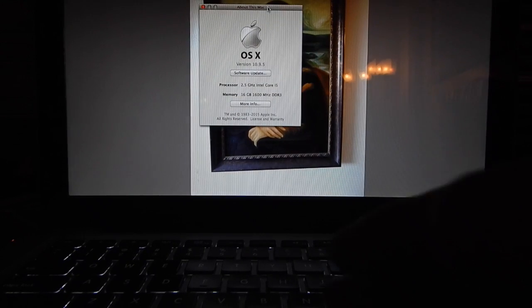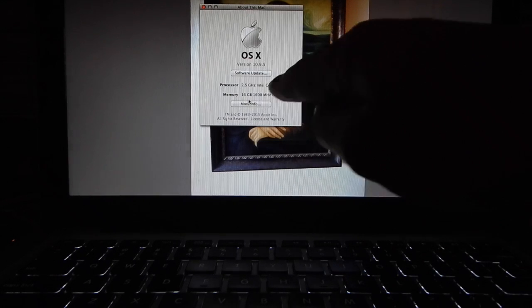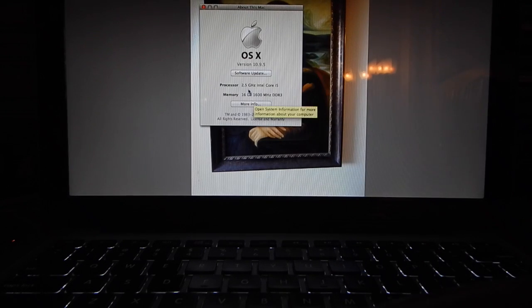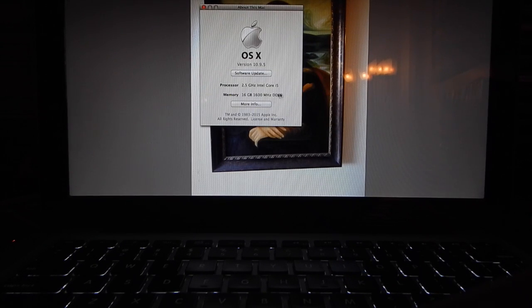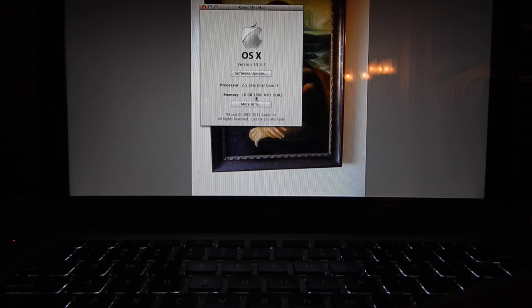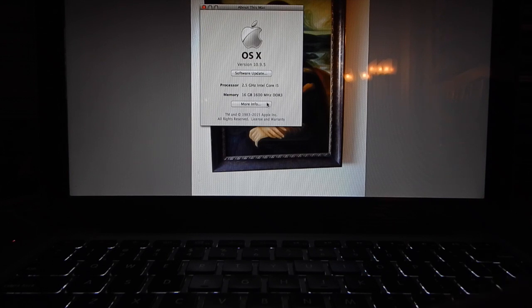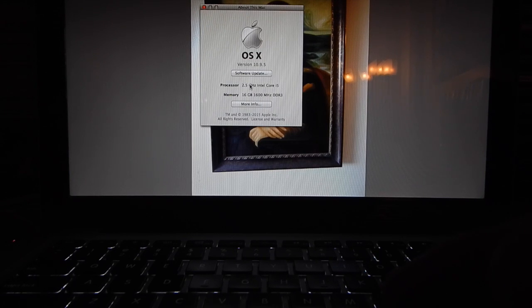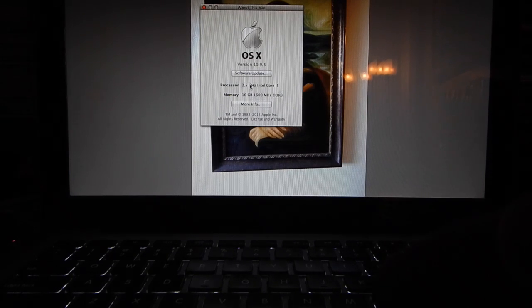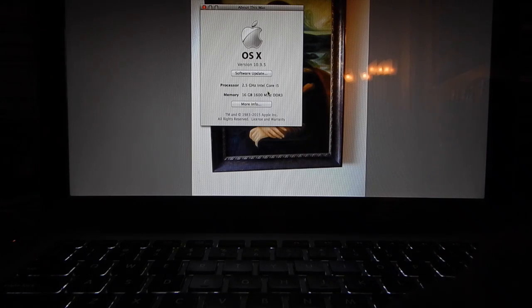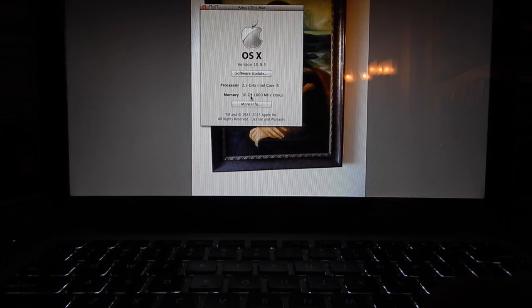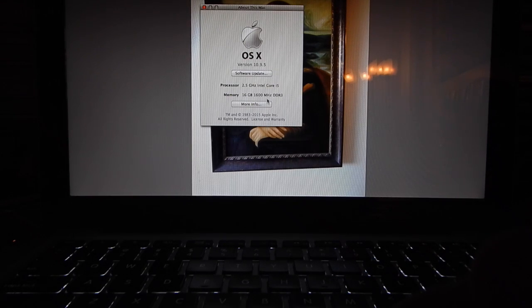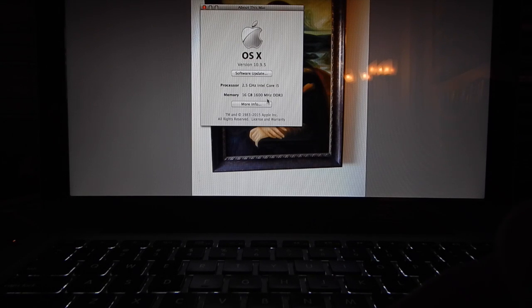And you can see right there. 16 gig. 2.5 gigahertz processor. Upgraded to 16 gig. Now my Mac is 13 inch MacBook Pro with 1 terabyte hard drive and now 16 gig RAM which I just installed. Thanks for watching. I hope you enjoyed it.